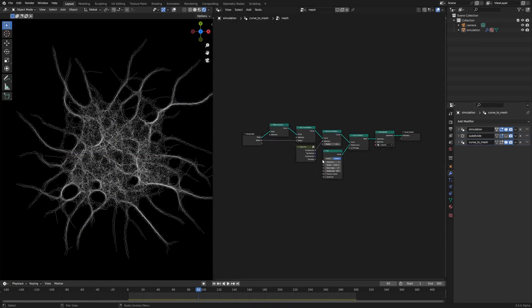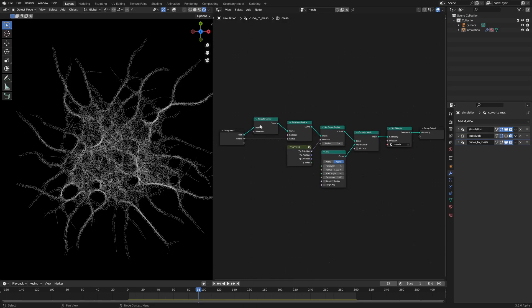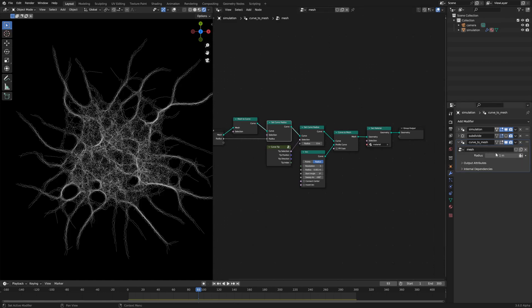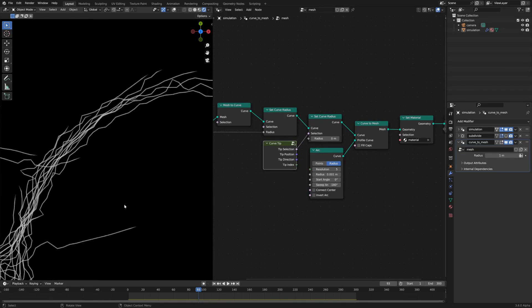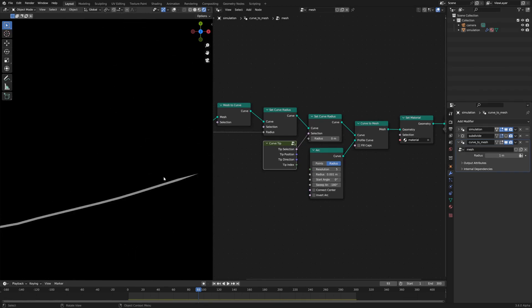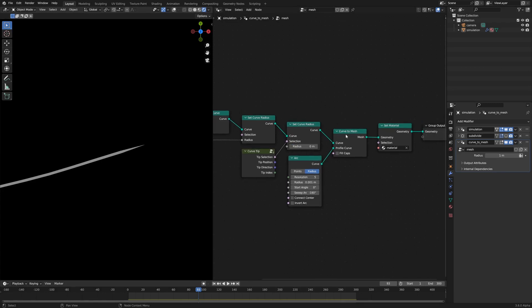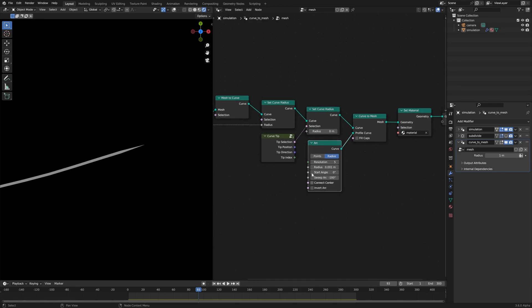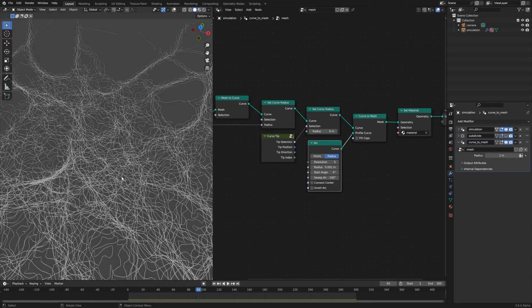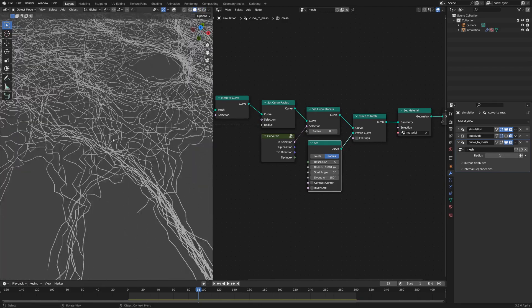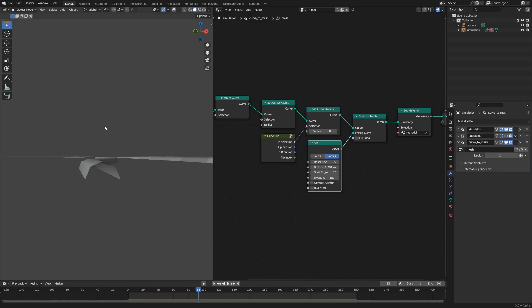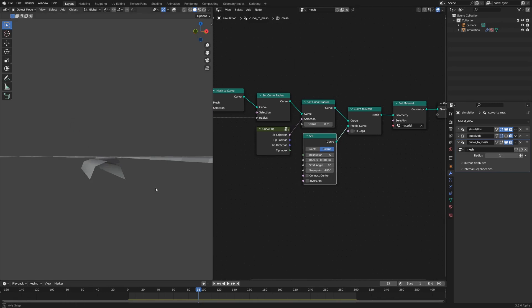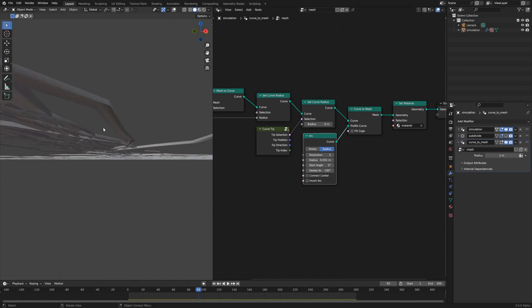The way this node group works is it converts the mesh to a curve. It sets that curve radius just to a certain curve radius, in this case it's just one, and then it actually sets the curve radius of the tip of the curve to zero so that you get this nice point, or else it would be sort of capped. Then it converts that curve to a mesh with an arc. If you look at the geometry up close, you'll see that it's sort of a hemisphere instead of a full circle.